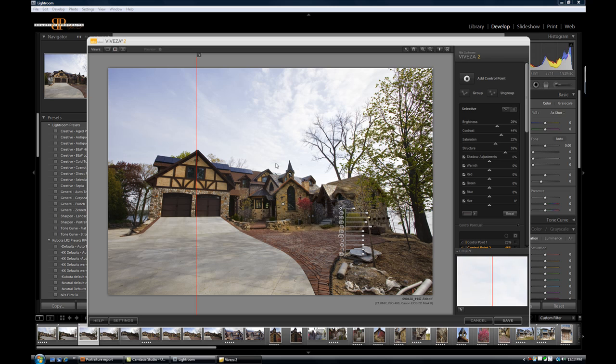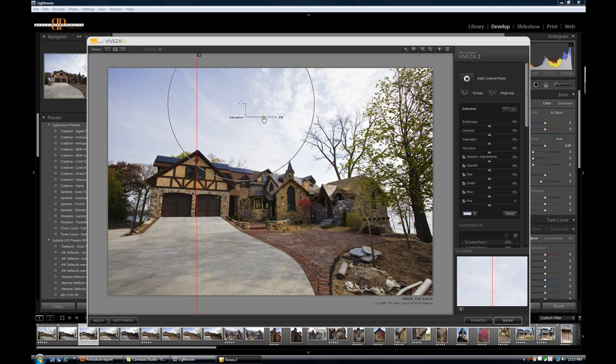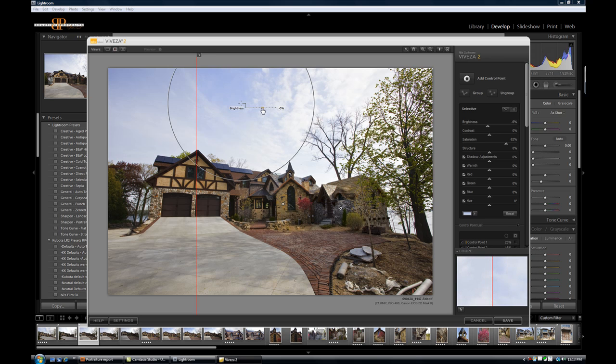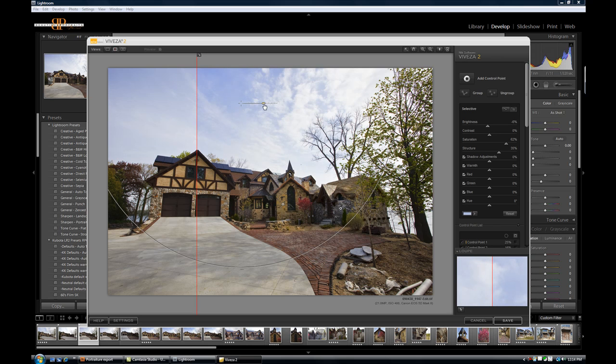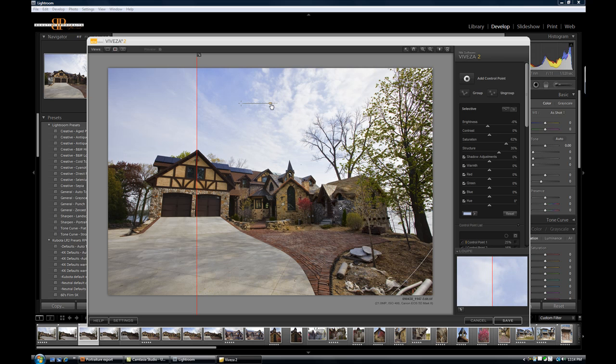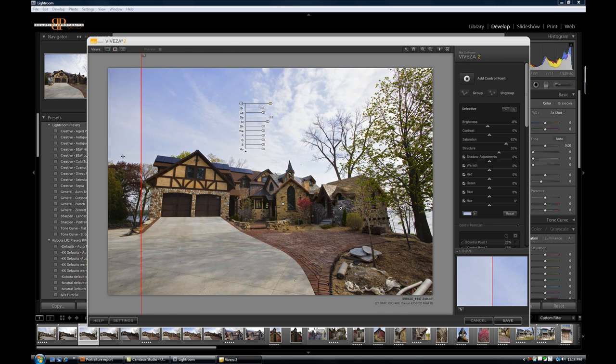Next thing I want to do is I want to bring some punch back to that sky. So I'm going to drop a control point up here into the blues. I'm going to take the saturation, give me some nice blue. Take the brightness down just a little bit. Maybe get a little bit more structure into it too. And as you can see, what's happening to my sky is pretty cool. So we go from before and after. Before is like there's a little bit of tone, a little bit of blue, but it's kind of blowing out a little bit. Now we're getting a pretty nice look.